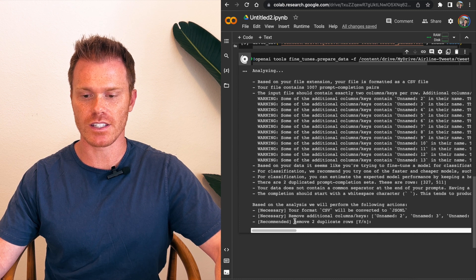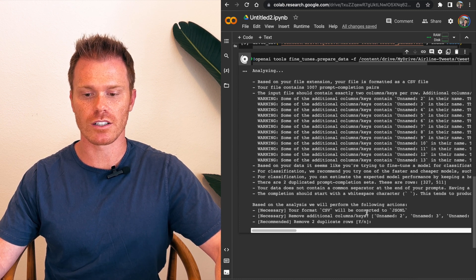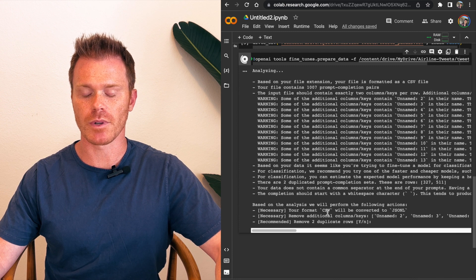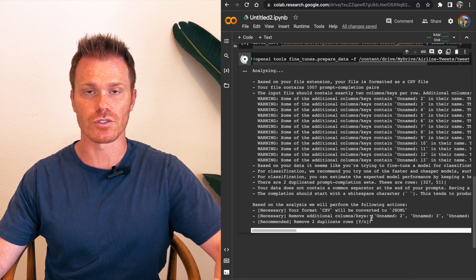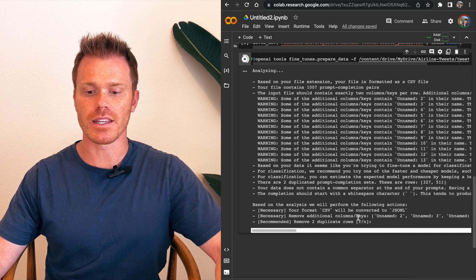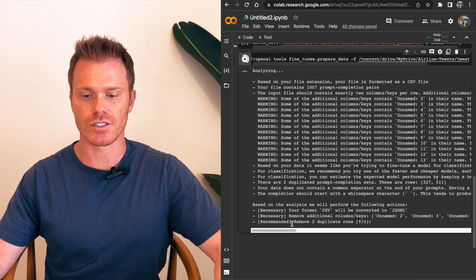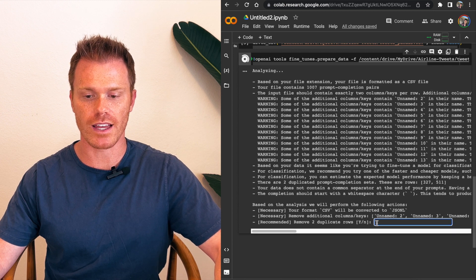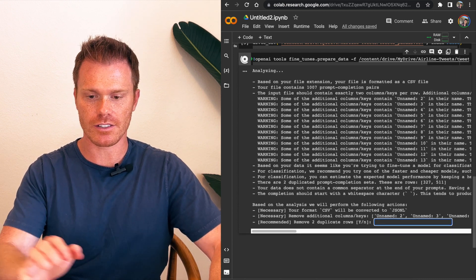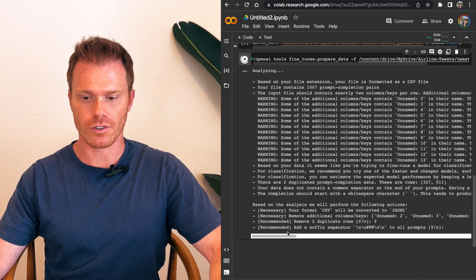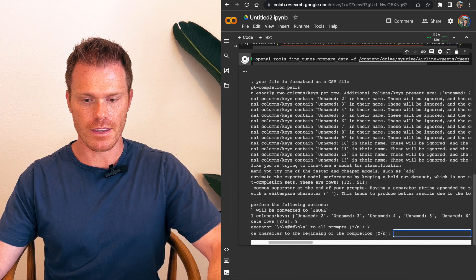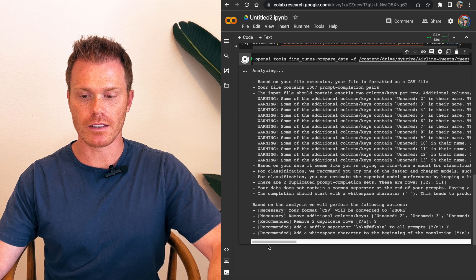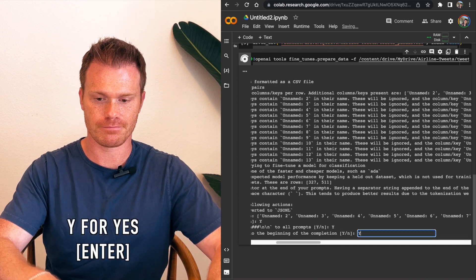So these are necessary in order for OpenAI's program to actually read our data. So it is making these changes, going to convert our CSV to a JSON-L, which is good. It's going to remove additional column keys. We have a bunch of unnamed columns from where I deleted data. It's going to clean it up so there's only two columns, prompt and completion. And then it has recommended. So this is where it's actually asking us questions. So it says it found two duplicate rows. I want it to remove that. I'm going to put Y for yes and then hit enter. And then it says, add a suffix separator for a new line to all prompts. If it's recommending it, yes. Enter. And then add white space character to the beginning of the completion. Again, OpenAI is recommending it, yes.